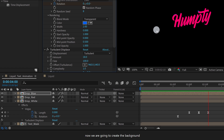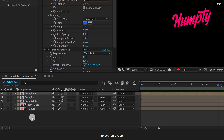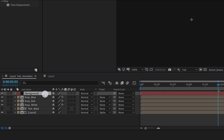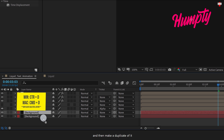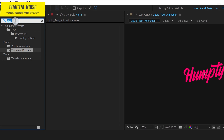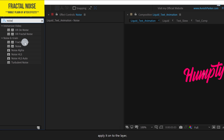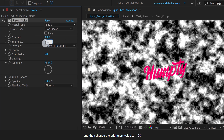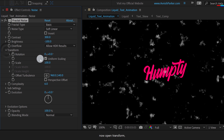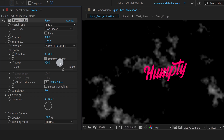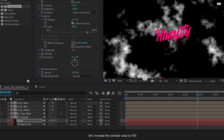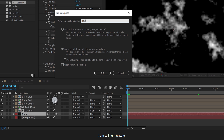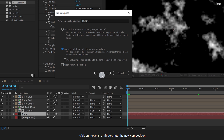Now we are going to create the background. Let's minimize all layers to get some room, and then create a new solid layer. I am calling it Background and using a dark gray color for it. Place it right below all layers and then make a duplicate of it — I am calling it Noise. Now go to Effects and Presets and search for Fractal Noise. Apply it onto the layer and adjust a few settings: change the Contrast value to 300, then change the Brightness value to negative 100. Now open Transform and change the Scale value to 500. Let's increase the Contrast value to 430. Before moving on, let's pre-compose the Noise layer — I am calling it Texture. Click on Move all attributes into the new composition and hit OK.